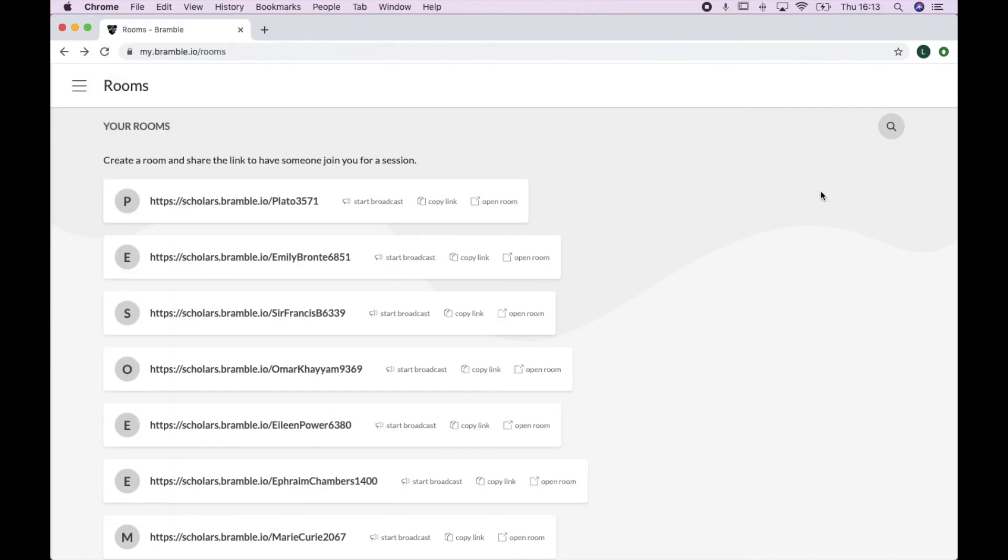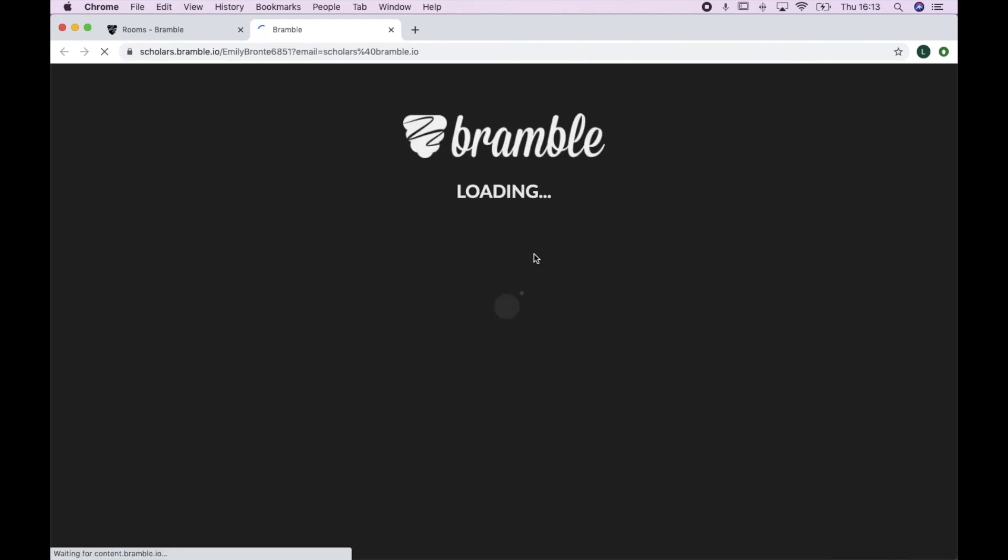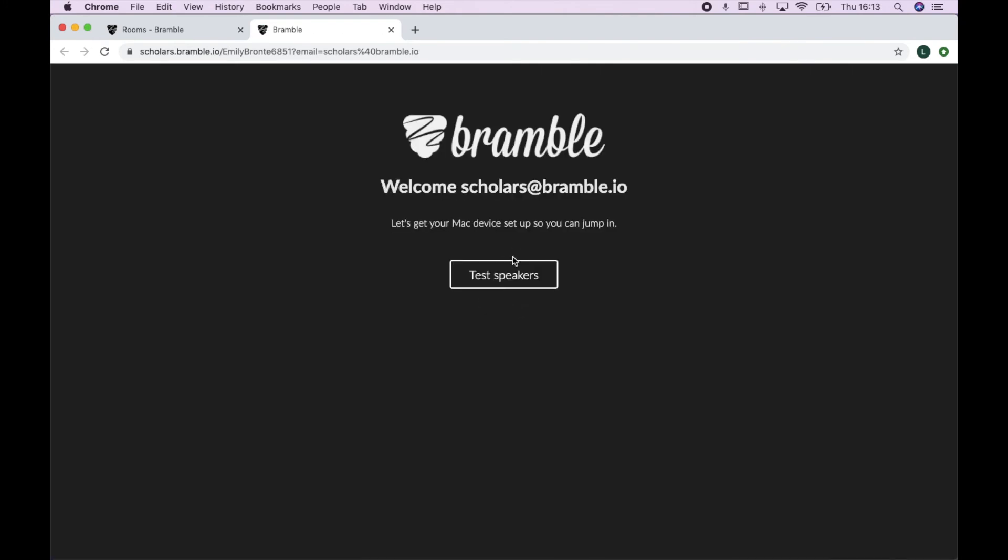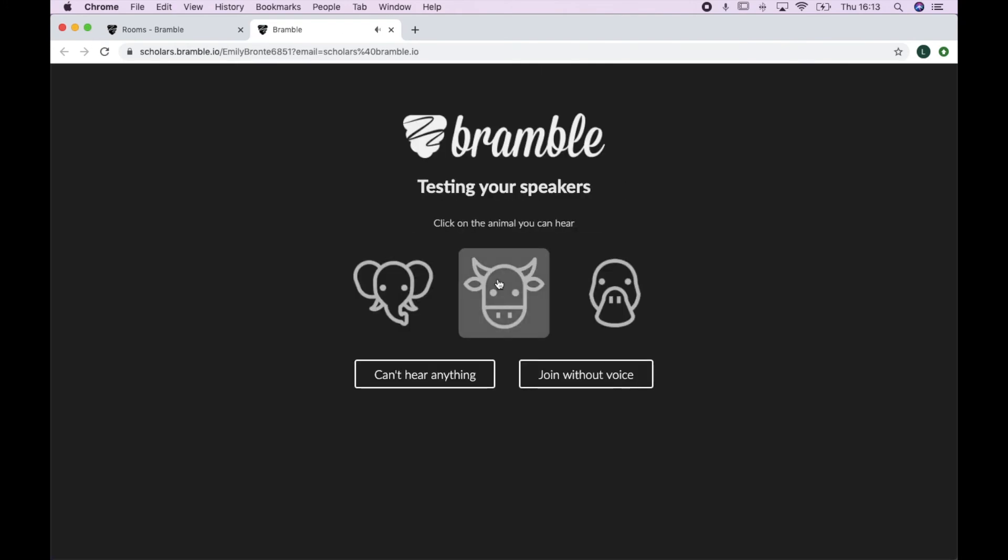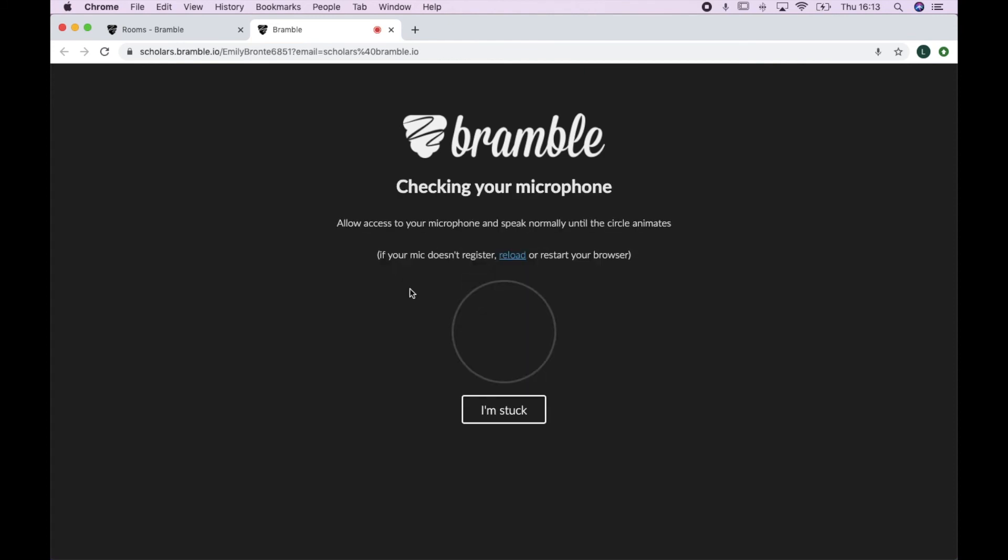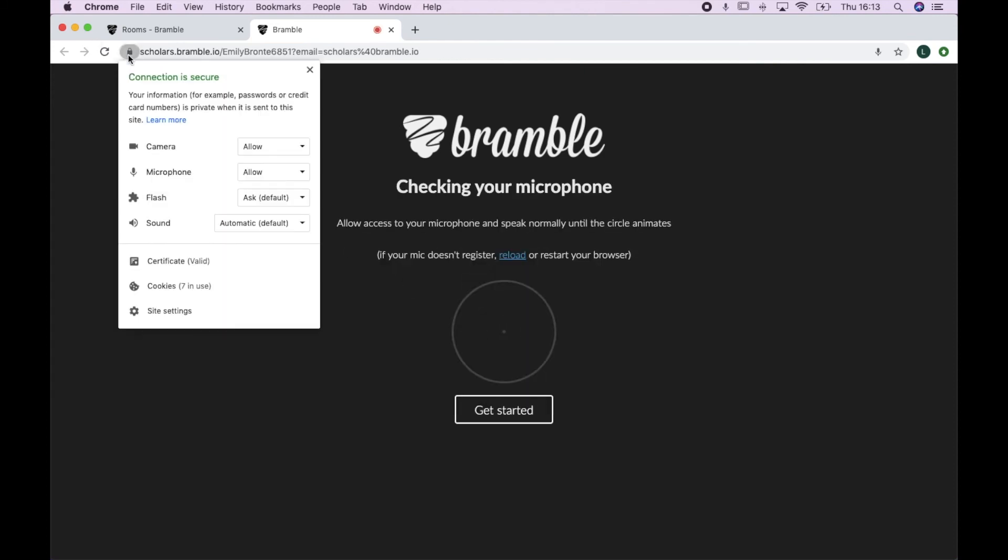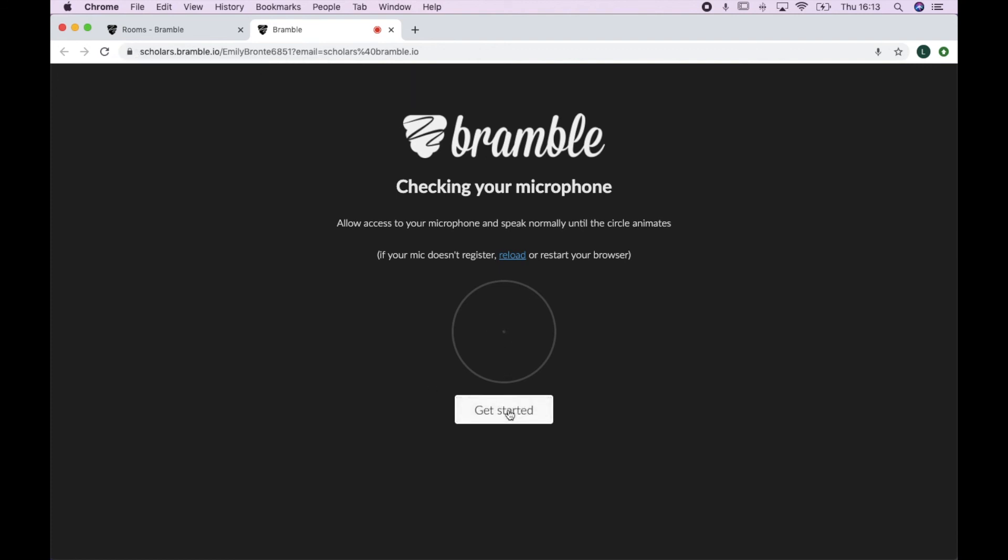You can open your room from your rooms page and follow the instructions to get in. First of all, you'll be able to test your speakers. Just simply click on the animal that you can hear, and then you'll need to allow access to your microphone. You can check this by clicking on the little padlock in your browser bar and the circle will be illuminated. Then you can click get started.